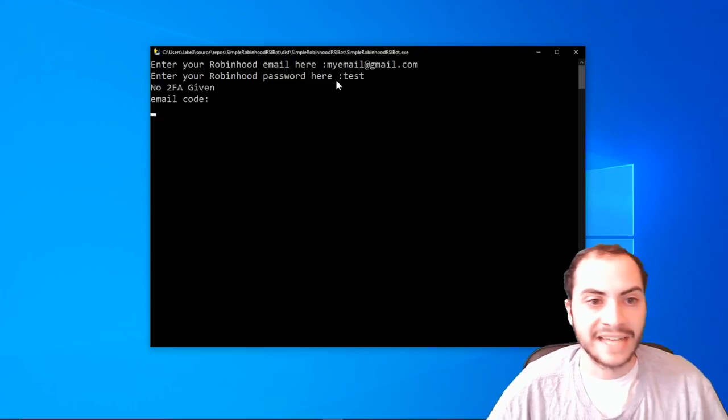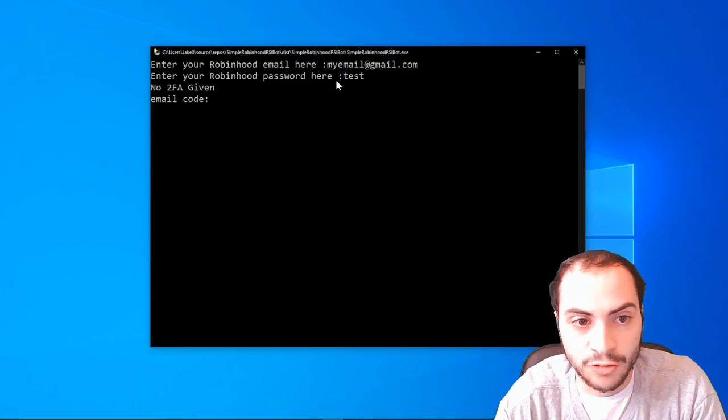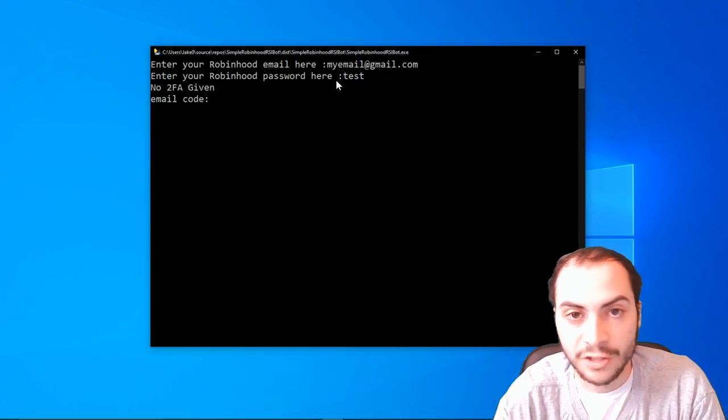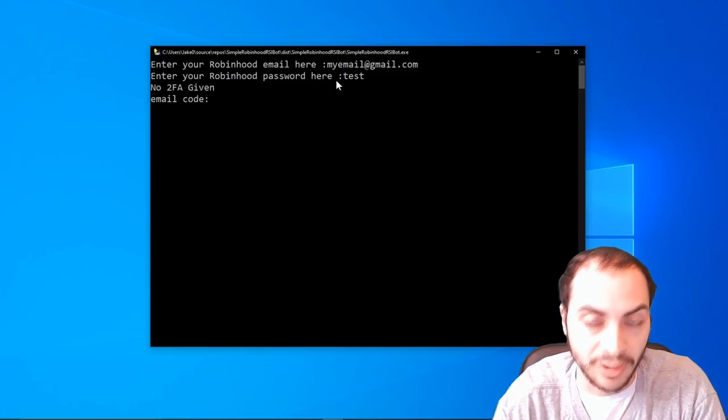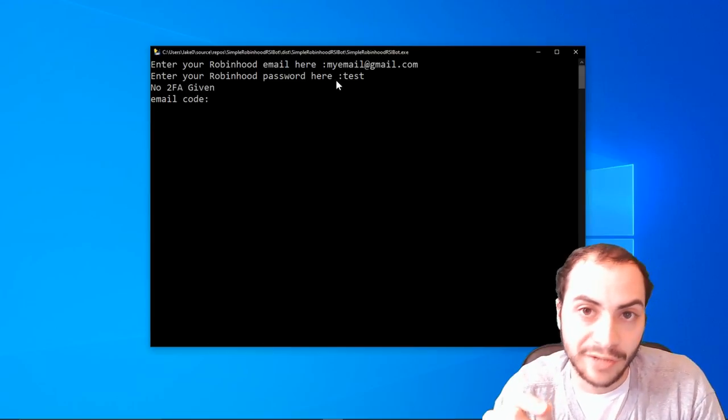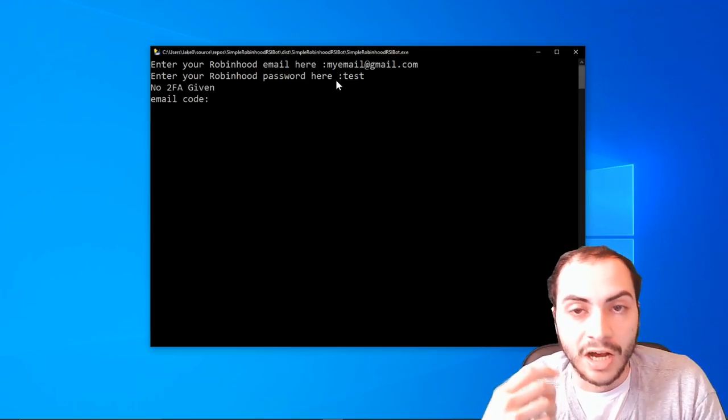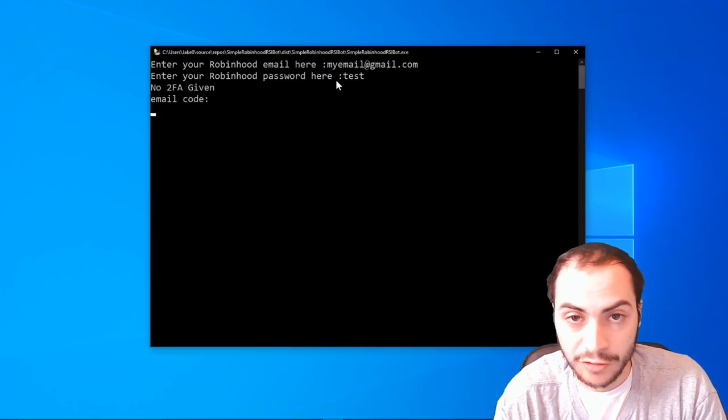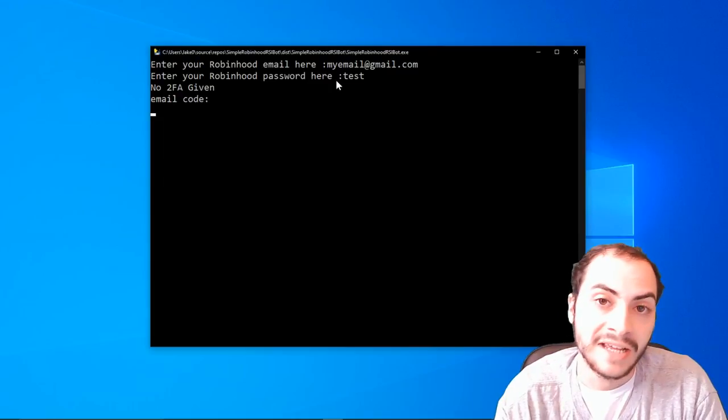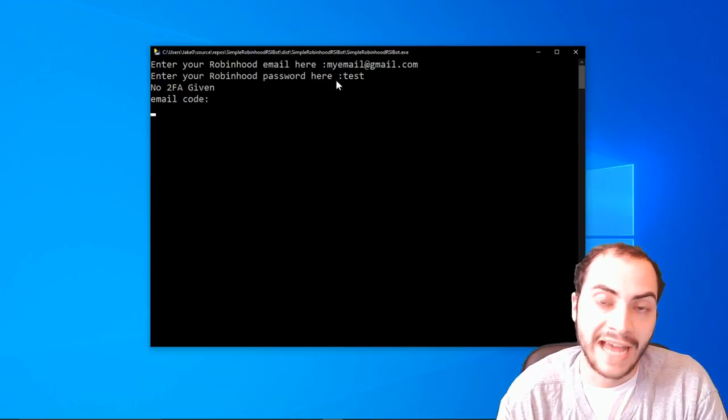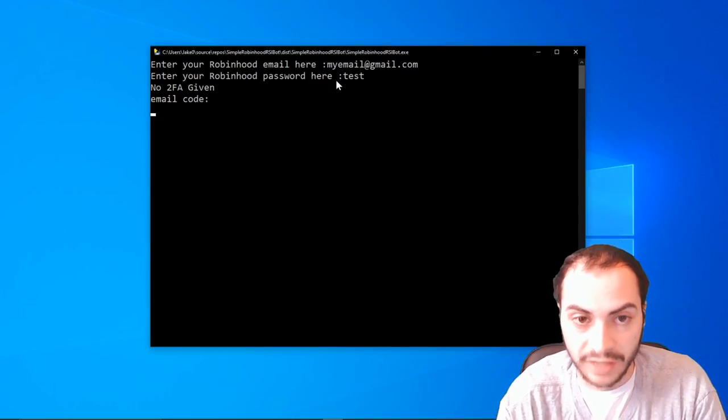And then it's going to ask you for, basically it's going to say no 2FA given, which means no two-factor given email code. So you should get an email now with a code for your two-factor. And after you enter that, the bot will continue and ask you for a symbol and a quantity.